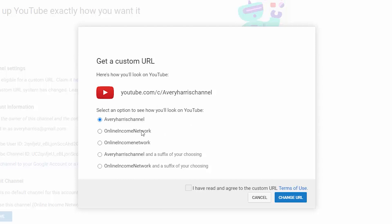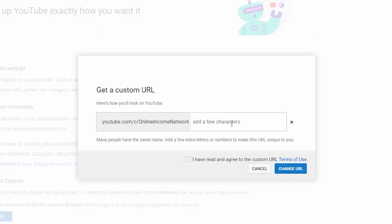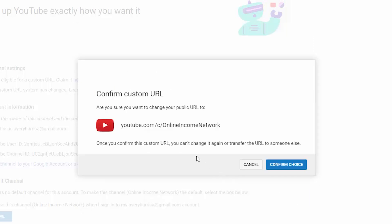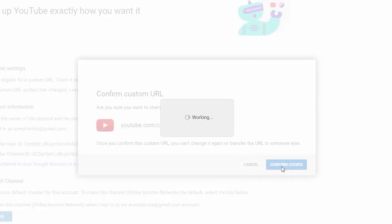I can go back to Online Income Network, or use a previous channel name with a suffix of my choosing, or use Online Income Network with a suffix. From these options I'm going to go back to Online Income Network. I'll check the box that says I agree to the Terms of Use and change the URL. It asks if I'm sure I want to change my public URL, and I confirm the choice.